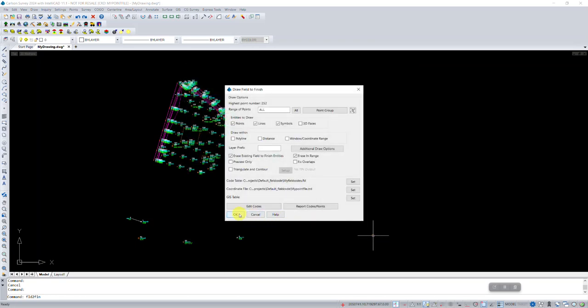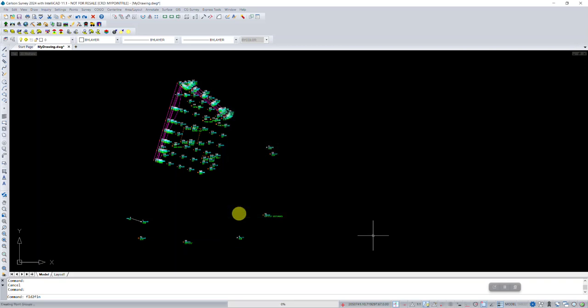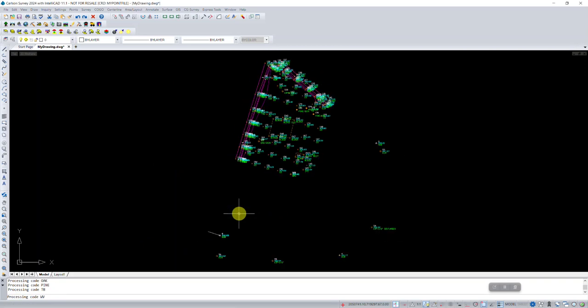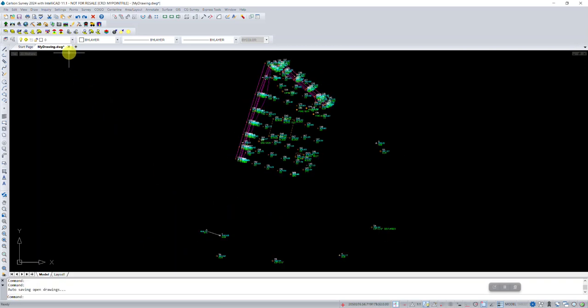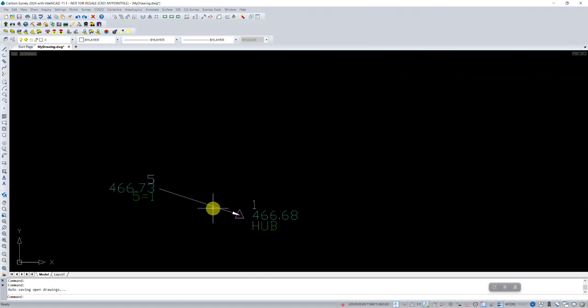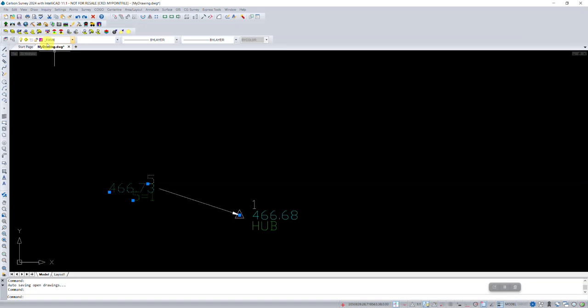And let's just redraw everything. All right. So now we look back down here and select it, you can see it did go on layer fix me.